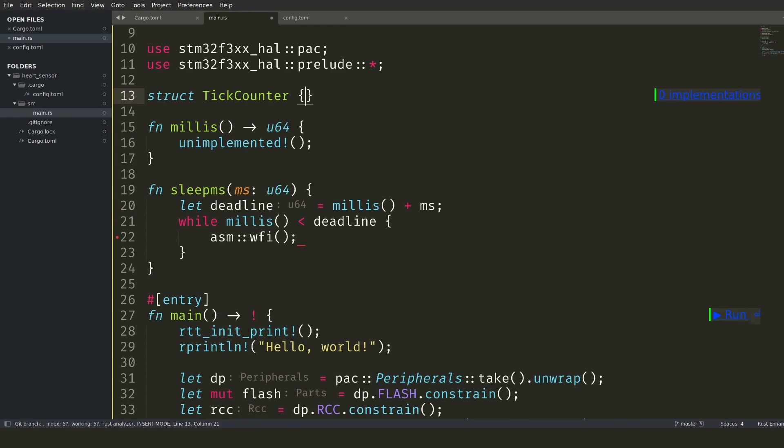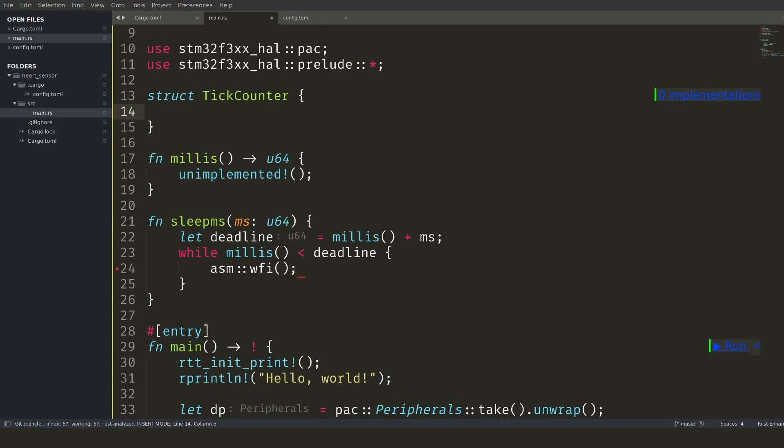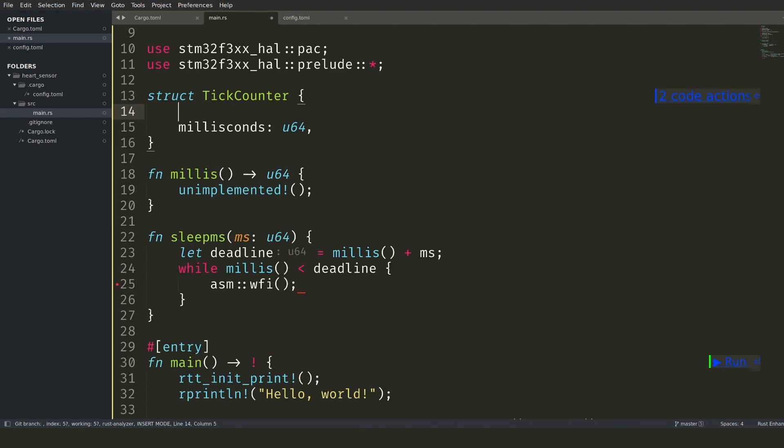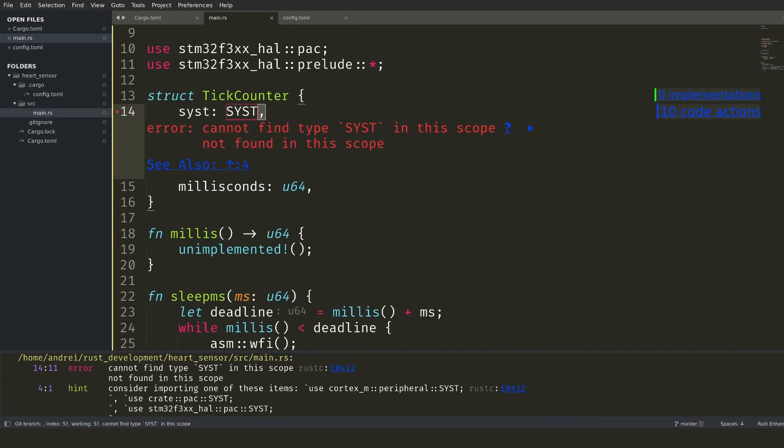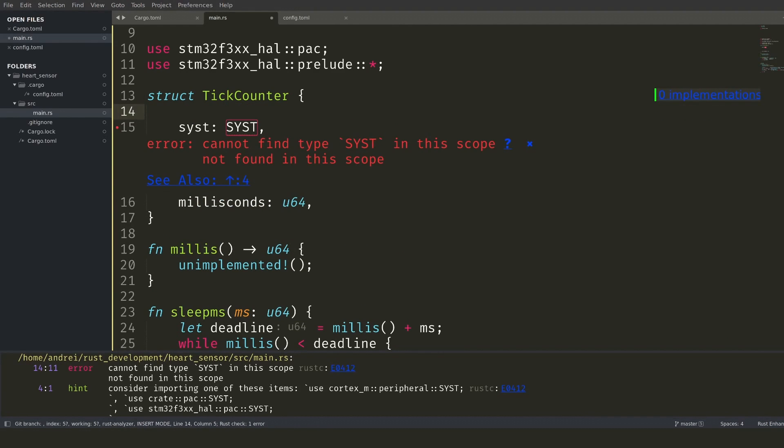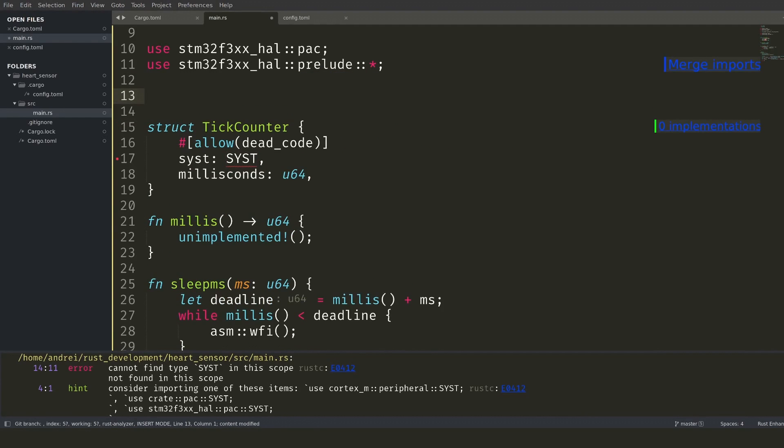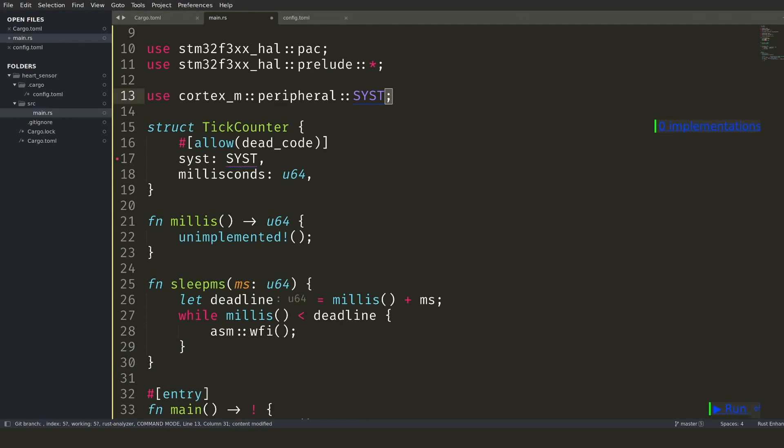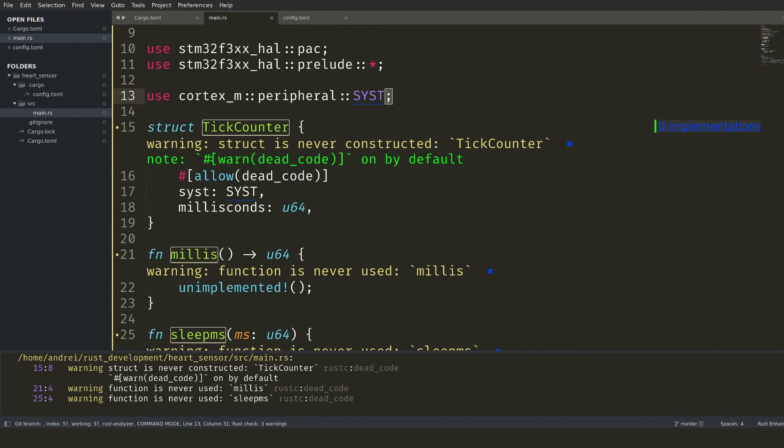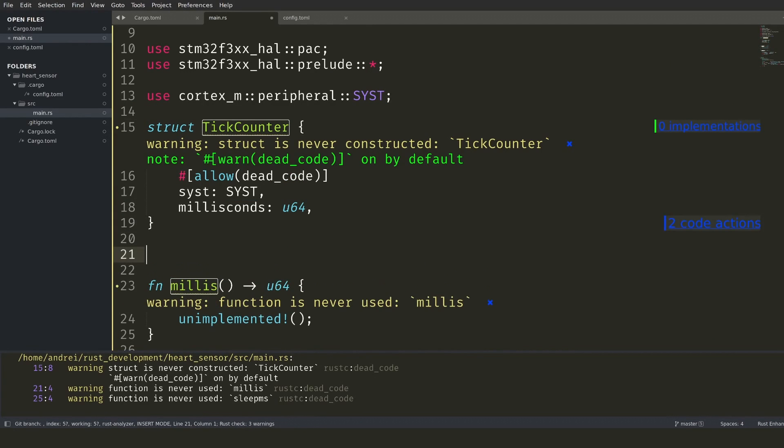For the actual implementation, I want to count the number of milliseconds that have passed. For this, I create a structure containing a 64-bit number that will get incremented as time passes. I also know that this will depend on the system timer to get updated, so I add this member in the structure to explicitly say that once the structure is used, it relies on the system timer not changing. Once I save the file, the linter starts complaining about unused code. I'll make it used soon.